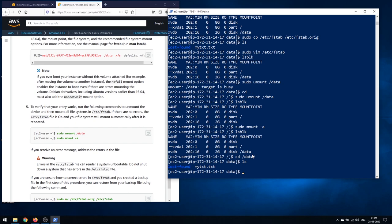This is how you make use of EBS volumes, and it's really important from an exam perspective. I'll put the documentation link in the description below so you can try it yourself. One thing to remember: for EC2 instances, the free tier provides 30 GB of EBS volume space, so you can go ahead and create your own volumes and try this out.